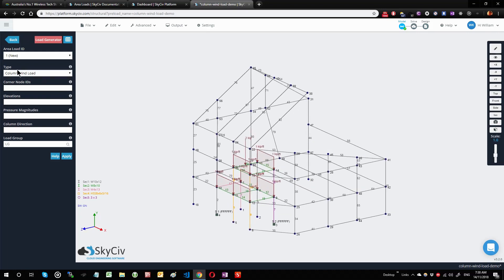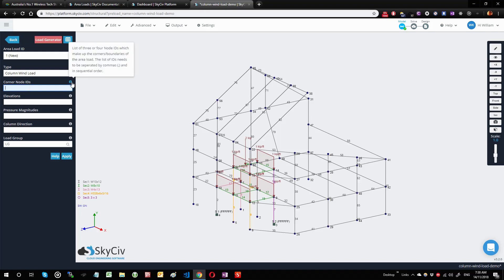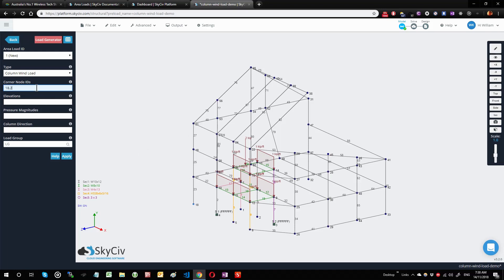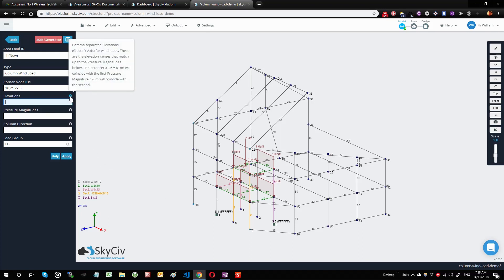Let's take a look at an example. I go into the area loads menu and select the column wind load. Now I select three to four nodes to bound the plane. If you're ever confused as to what each of these terms mean, you can hover over the tooltip to get a description. I'm going to select four nodes to be able to select the columns along this wall, so I'm going to select 18, 21, 22, and 6.